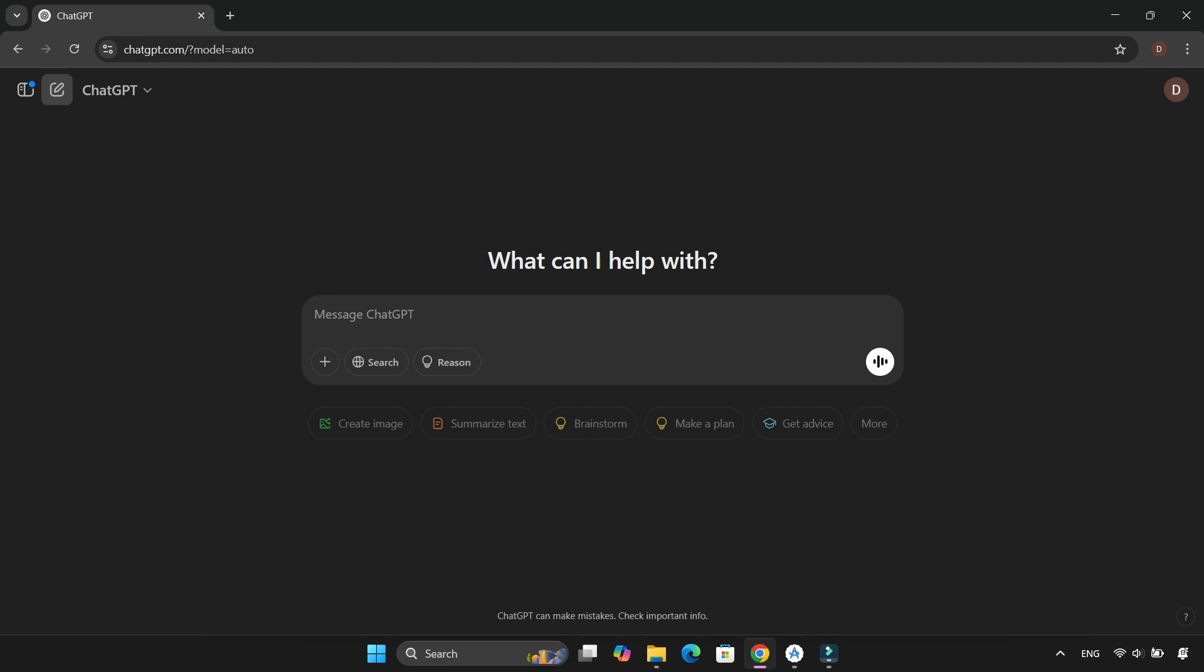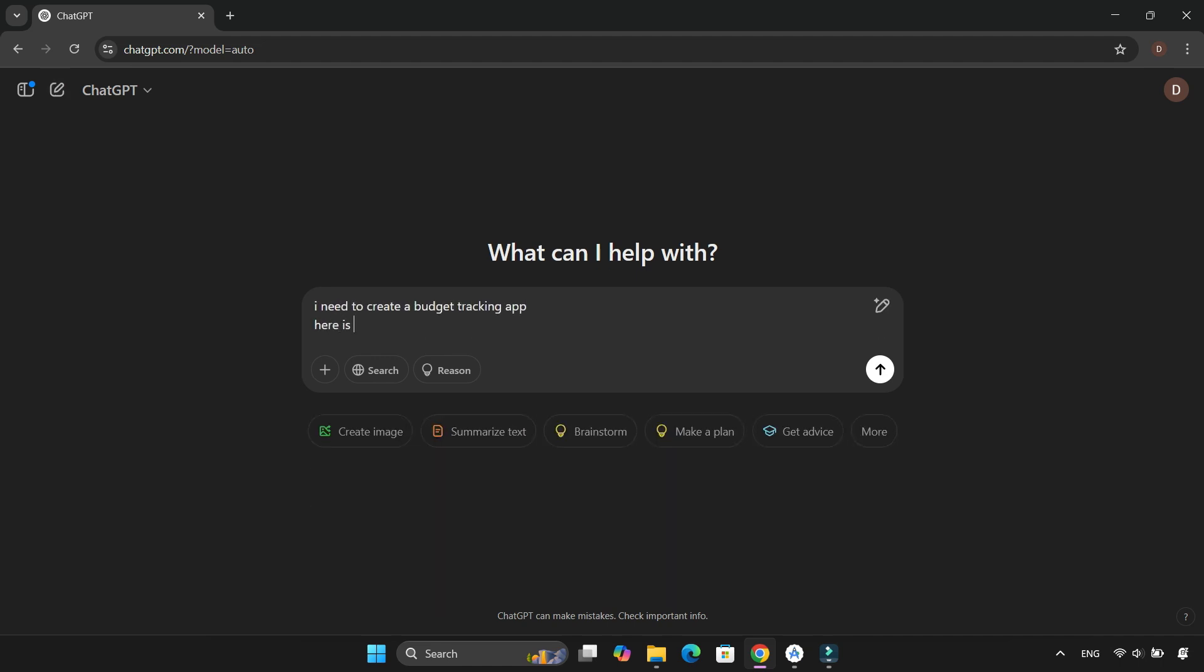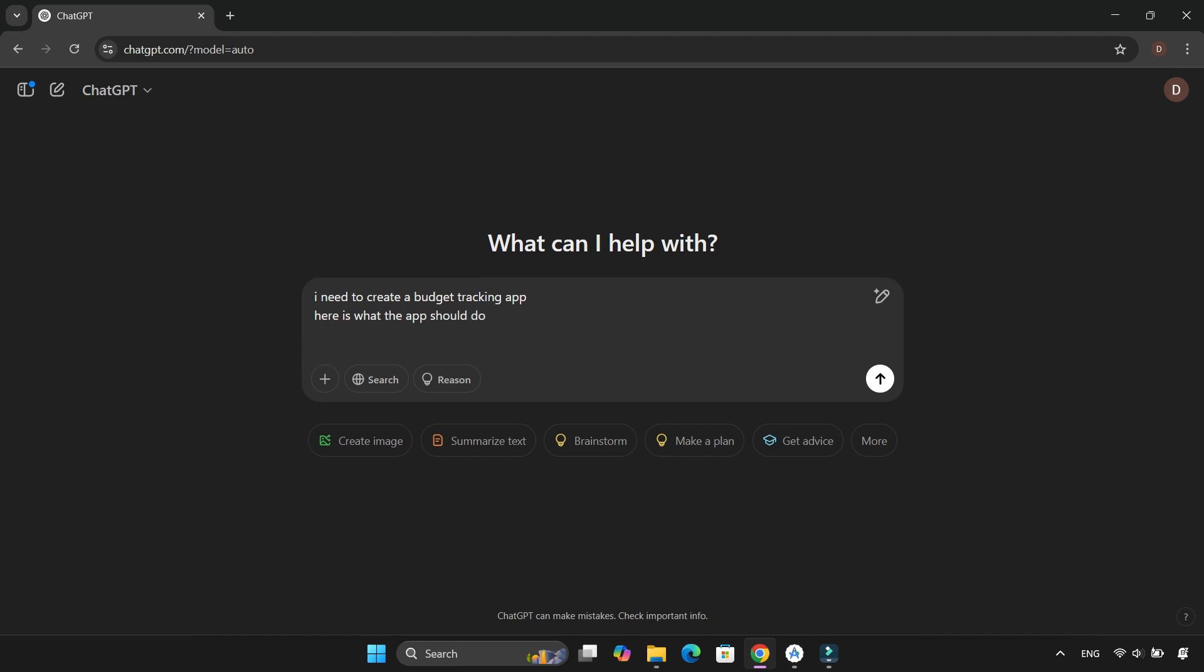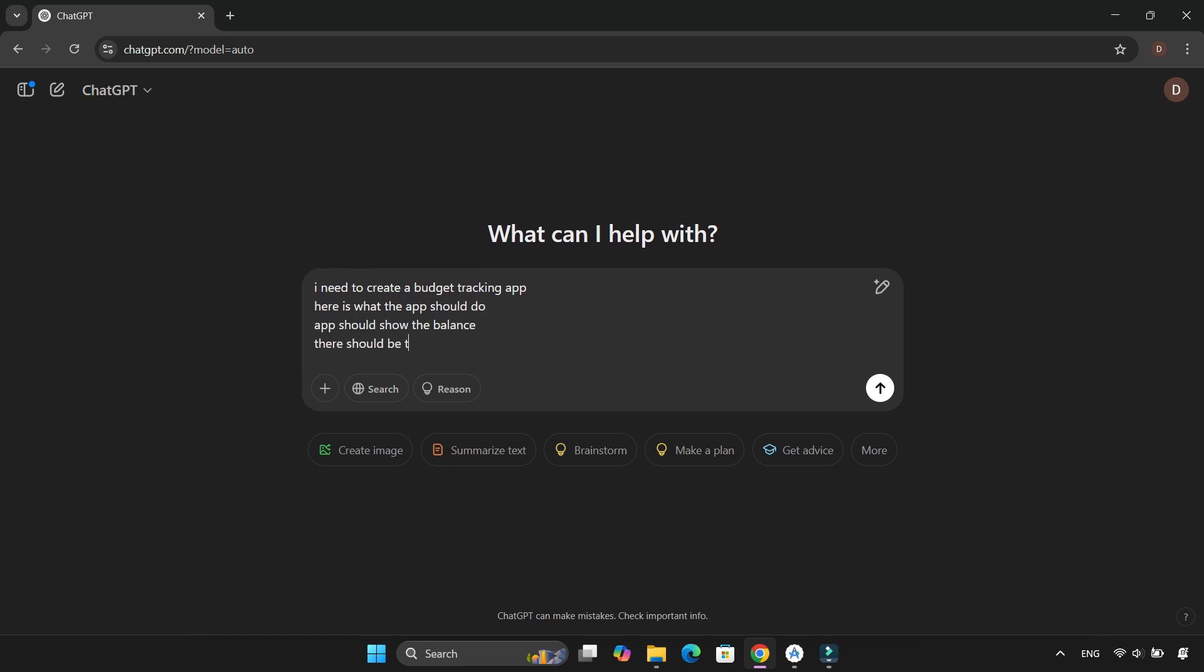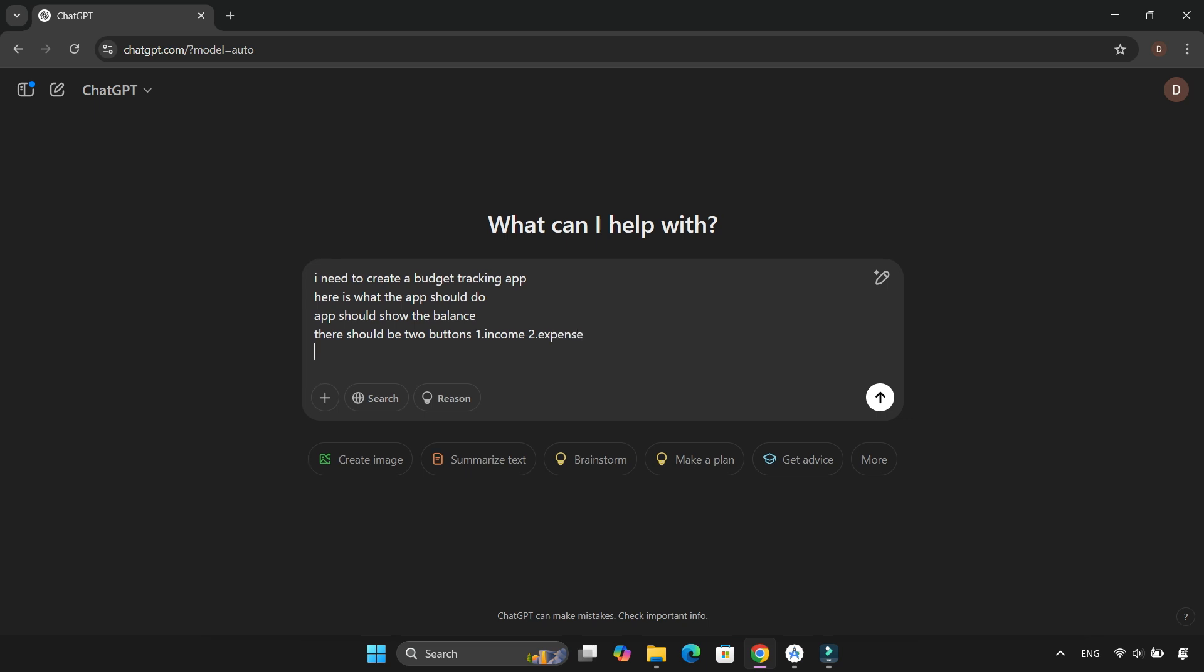Now, today's task is to take that simple app and turn it into something more functional. As always, I gave all the necessary details to ChatGPT to generate the code for me. For this project, I chose to build a budget tracker, an app to help manage daily income and expenses.